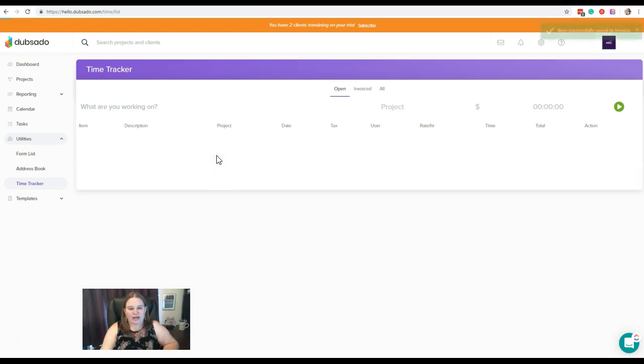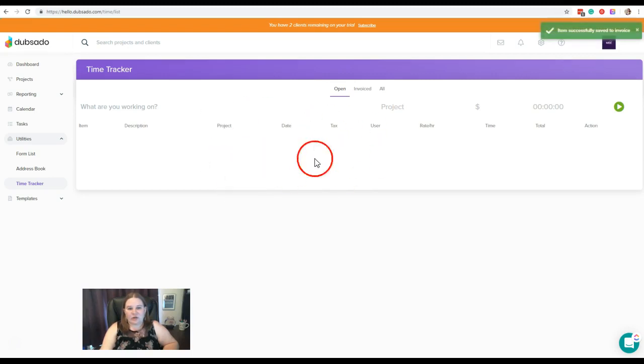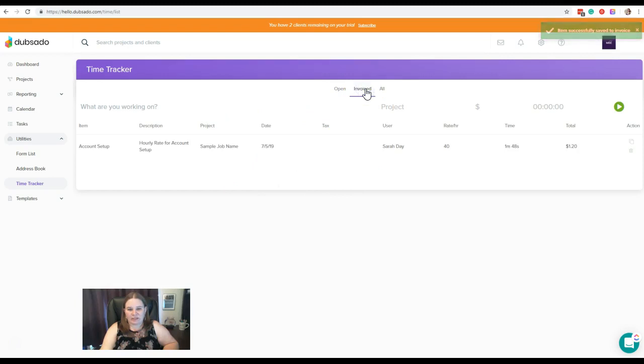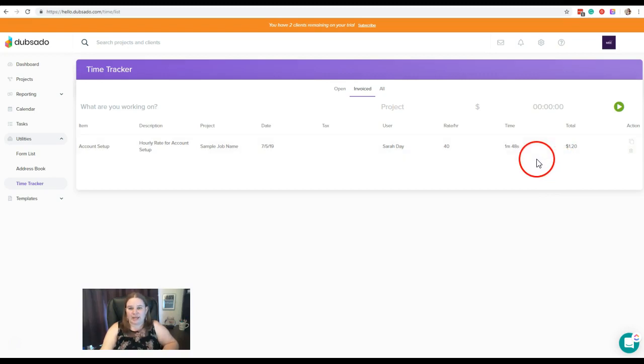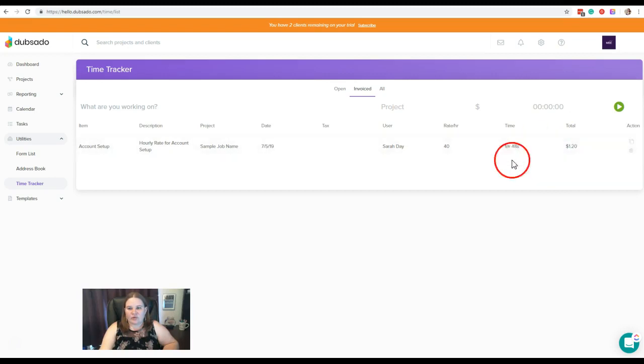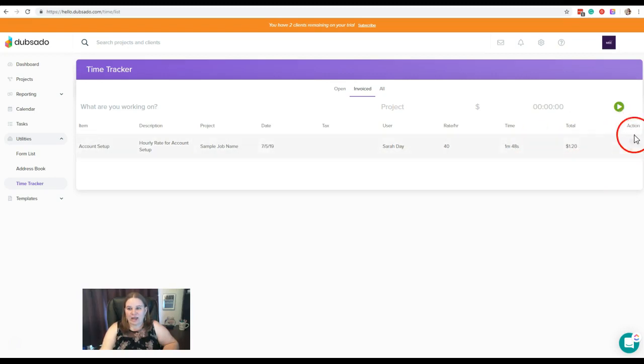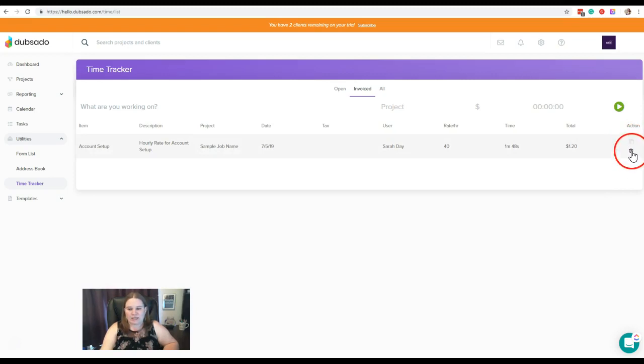Let's just do that. And now it's no longer under open, it's under invoiced. And that has put that time and that dollar amount directly on an invoice in the project, which we'll go take a look at here in just a second. The other thing that you can do for your times here in this section is under the actions, you can copy this time if you want to duplicate it, or you can delete this time here.